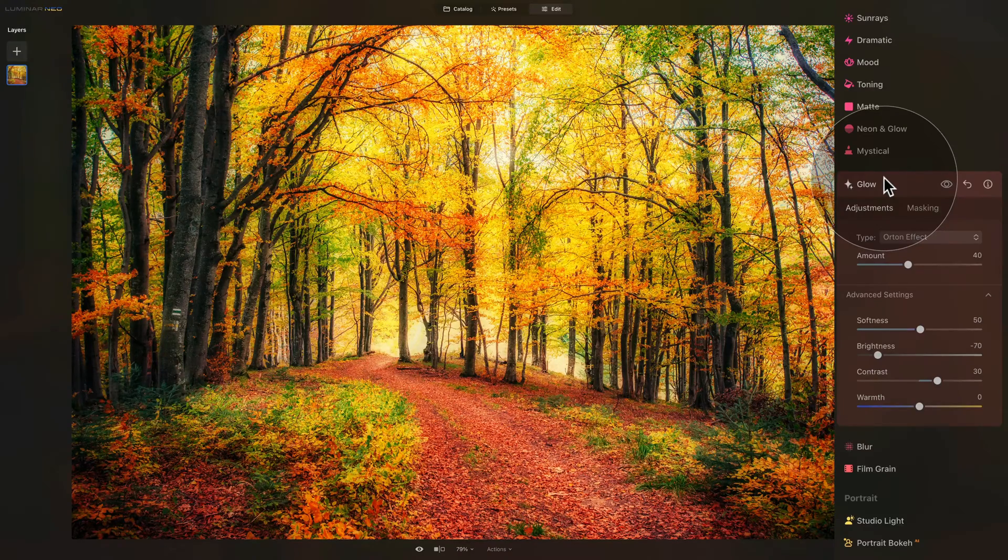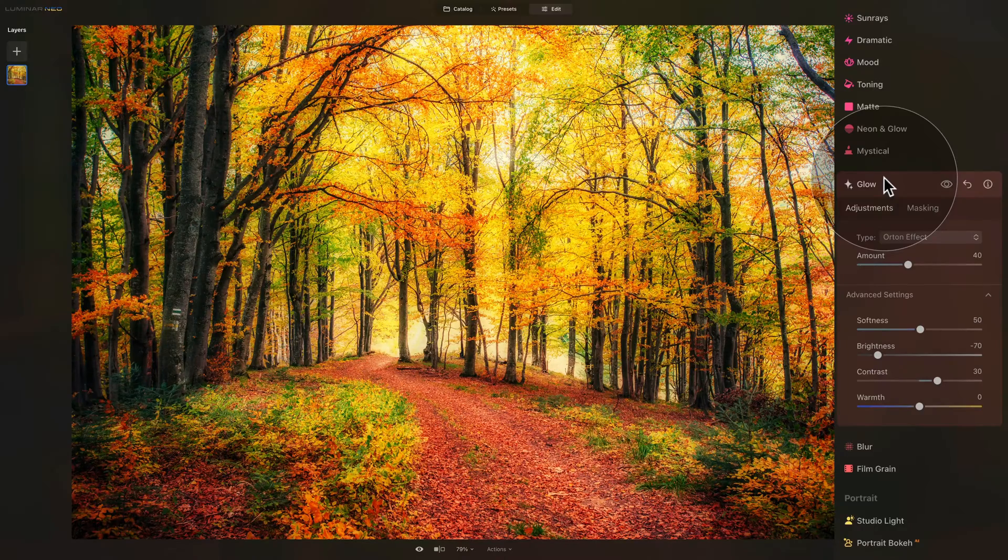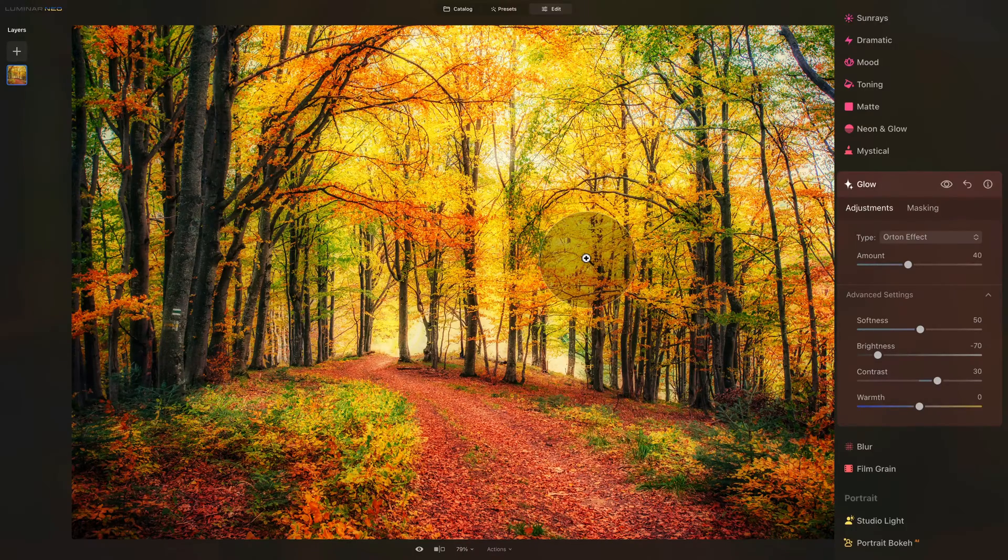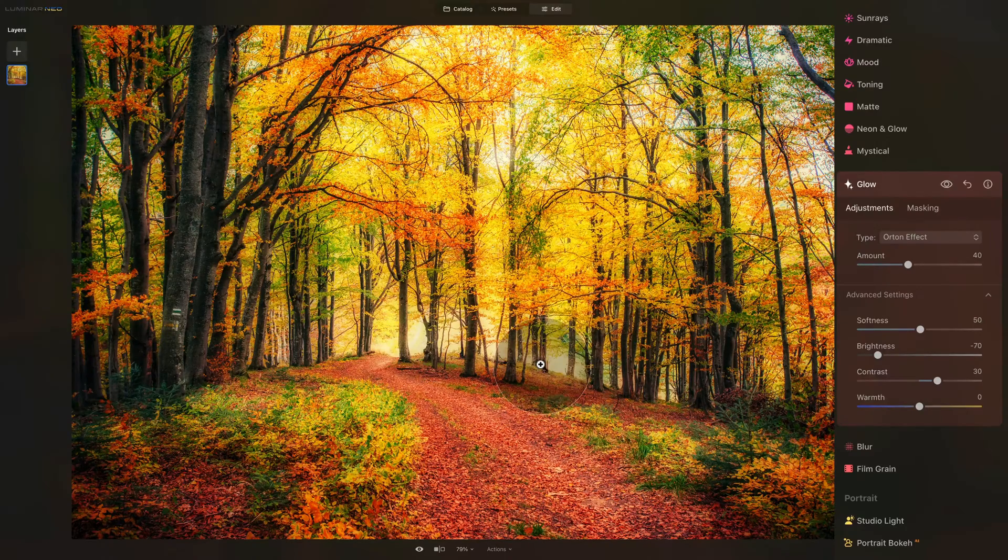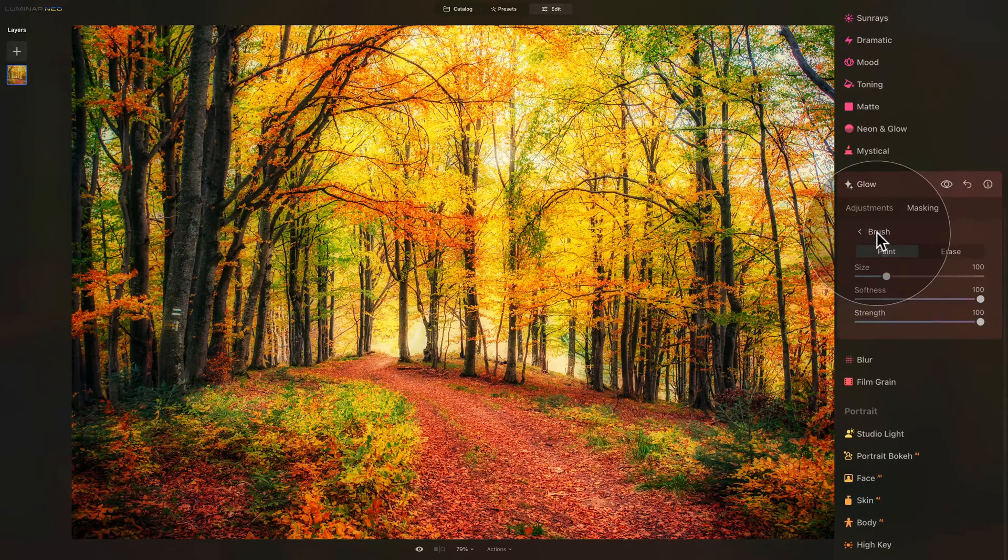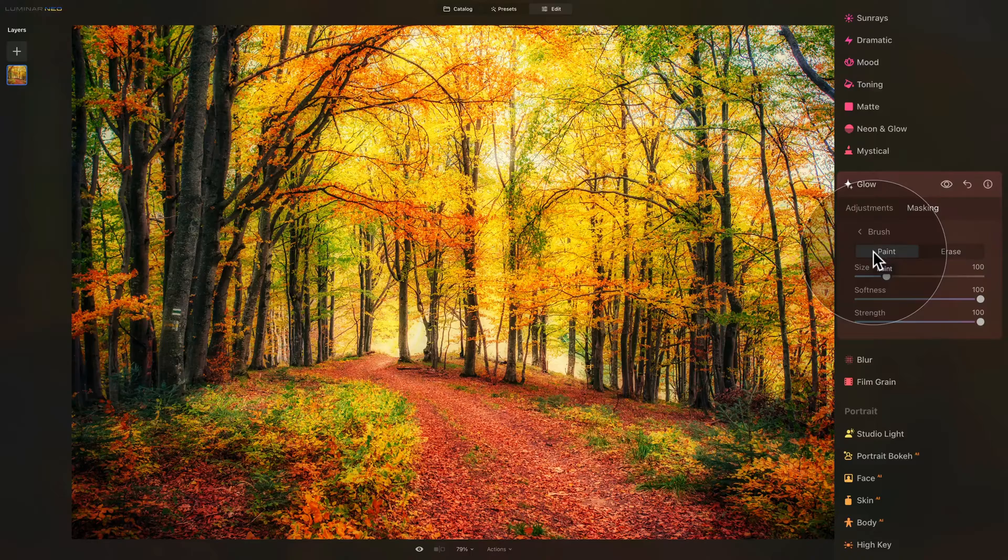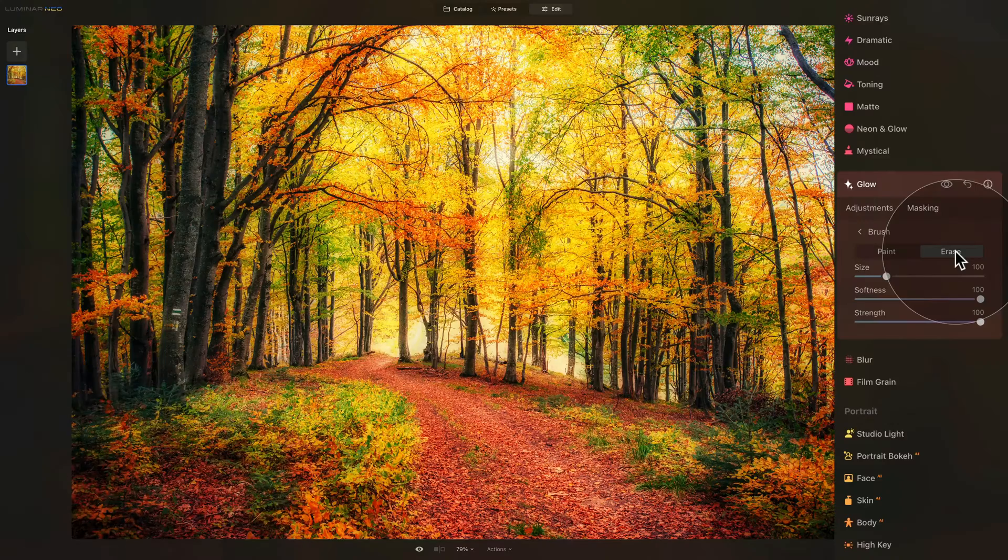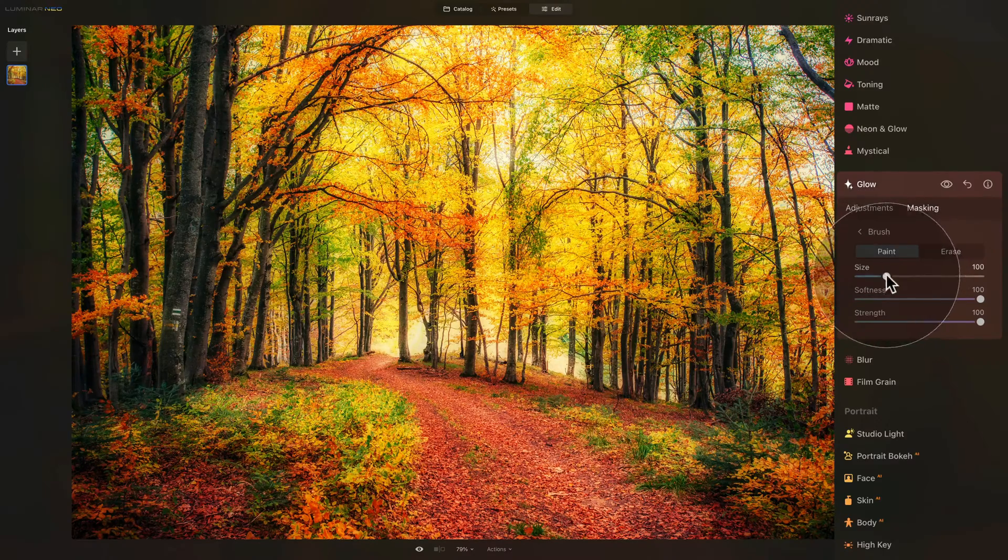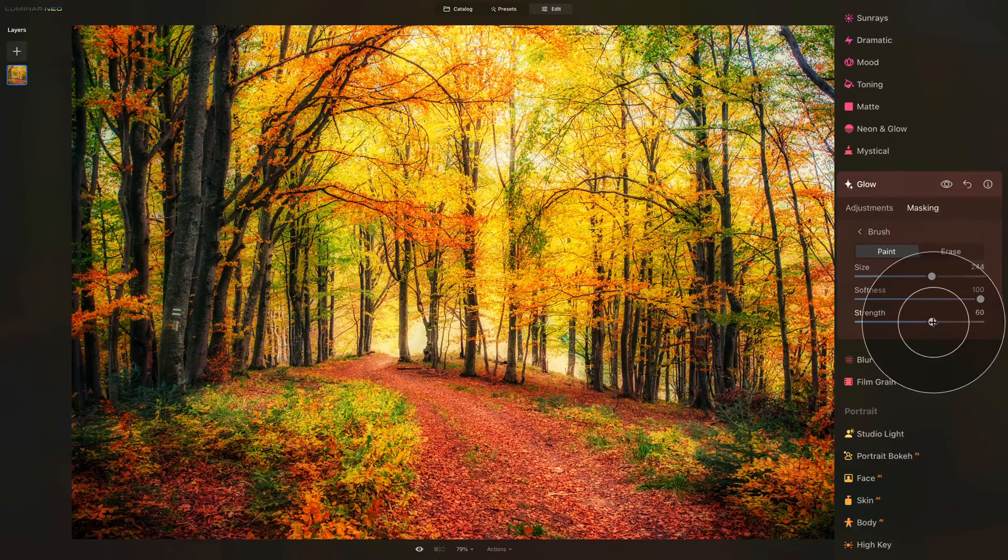But before we're going to leave I want to show you how we can use the power of masking to be able to apply the effect only to specific parts of your image. You can see right now it's applied everywhere and that works however maybe sometimes you will only want to apply to the specific parts like in this case we could apply it only to the brighter parts. To do that we need to switch from adjustments into the masking and choose our tool. For this image we're going to use the brush and here we have an option between the paint and erase. With the paint we're going to paint that effect to the specific part of the image and with the erase we would remove the effect from that specific part of the image. We want to only apply it to specific part so we're going to select the paint then we're going to adjust our brush we're going to increase the size we're going to keep the softness on 100 and with the strength let's go to 60.